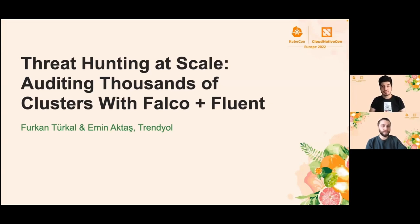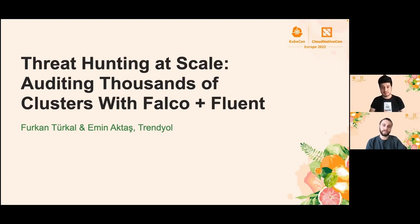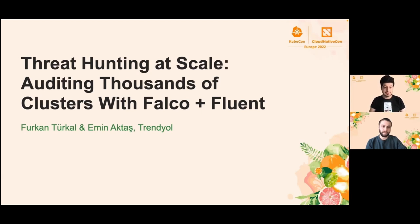We will talk about threat hunting at scale by using Kubernetes audit logs and kernel events. In this journey, we are not going to deep dive into each technology that we utilized, but we want to tell our user story to show how we did it and demonstrate how everything works in harmony at our production. Let's get started.